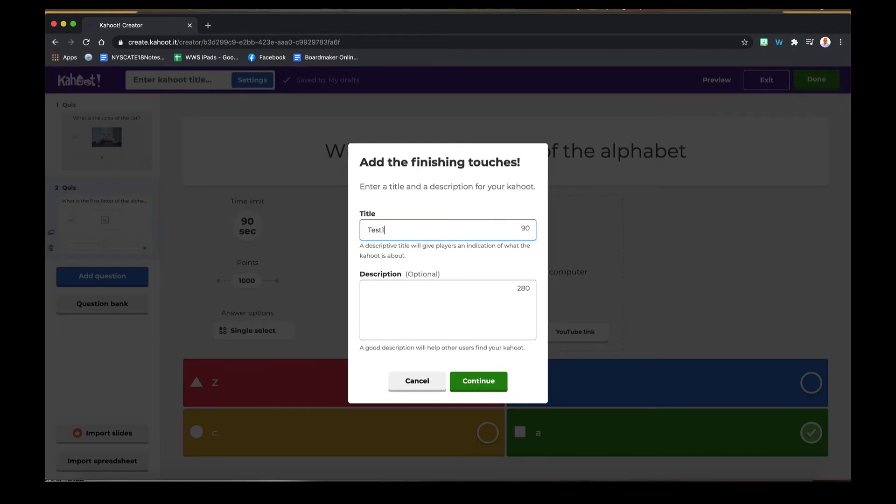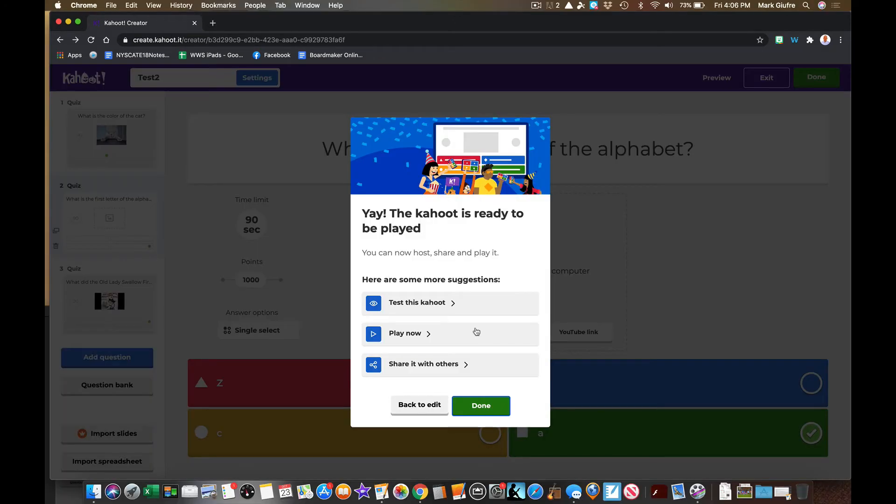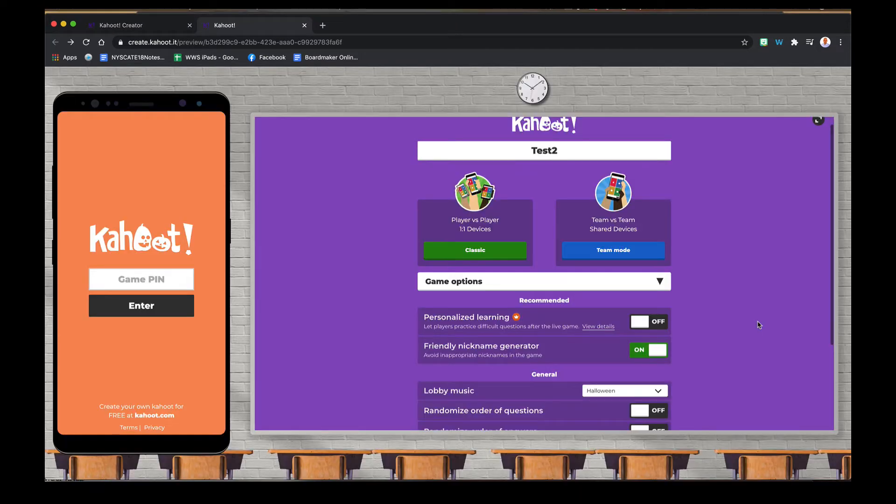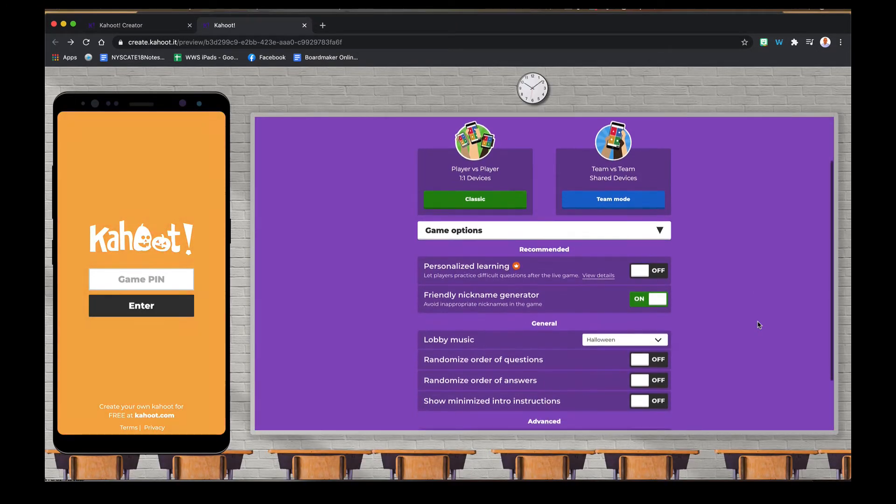I can click Done. I'm going to enter a title for this. And then I have my Kahoot made. I'm going to play this.